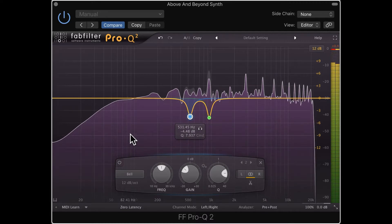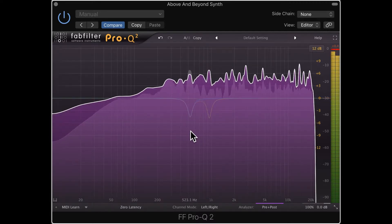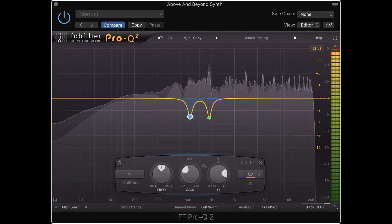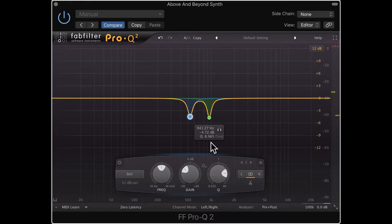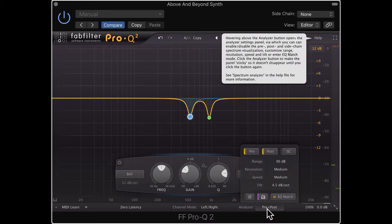It's a really simple feature, but it's great for catching peaks that are really obvious or anything of that nature. Super useful, and definitely something I'm going to utilize in my mixes.